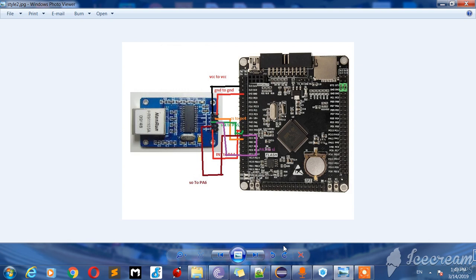For reference, I connect my ENC28J60 to STM32: SPI1 — PB5 for clock pin, PB7 for slave input, PB6 for slave output, PB4 for interrupt pin, and PC4 for chip select. Now we start.